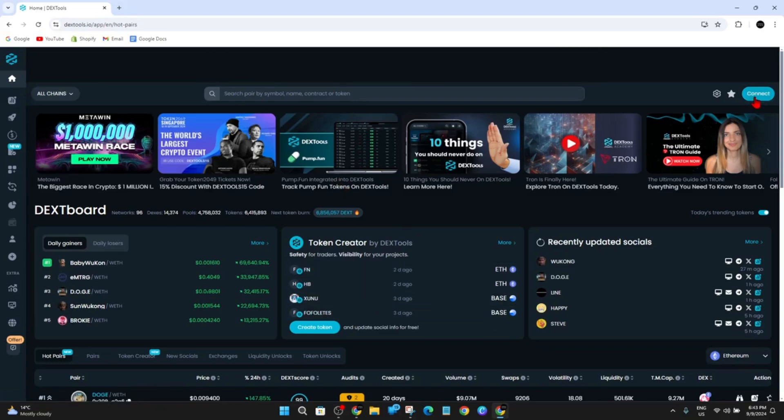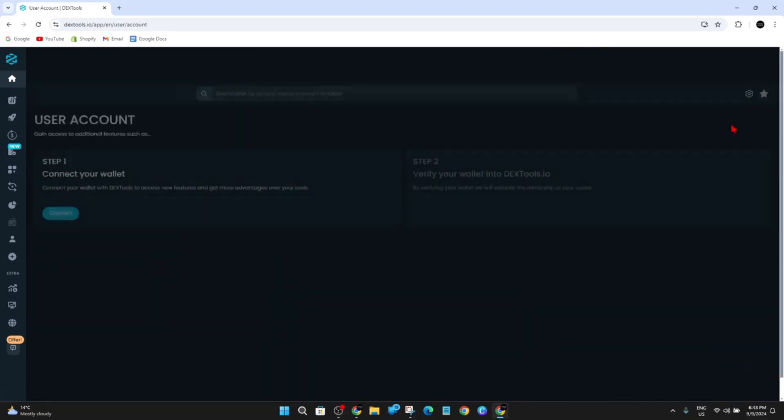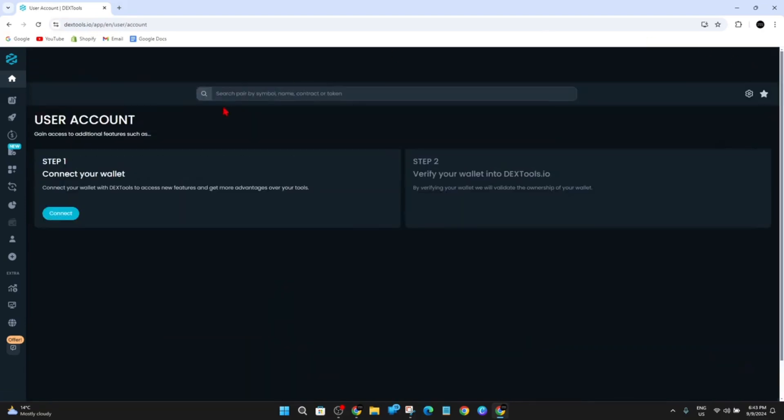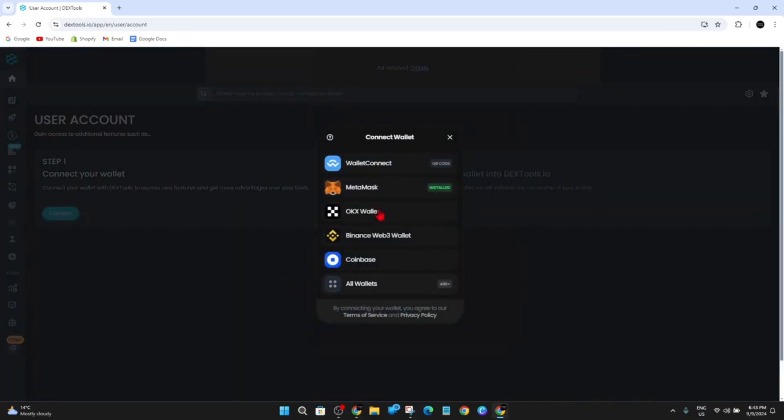So go ahead and click on Connect and User Account. Under that, click on Step 1, Connect Your Wallet, click on Connect. And as you can see, MetaMask is currently already installed on my web browser.